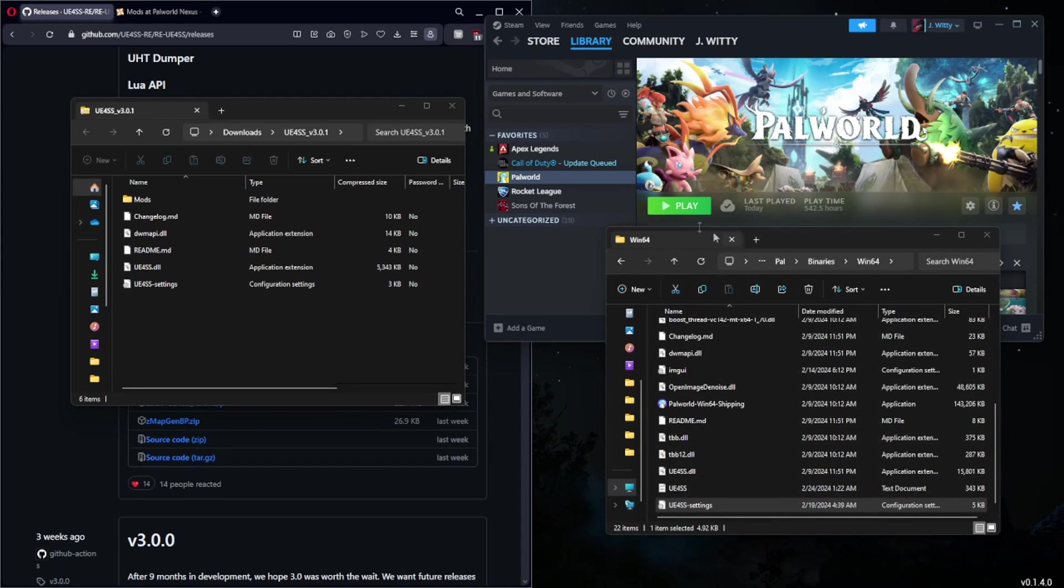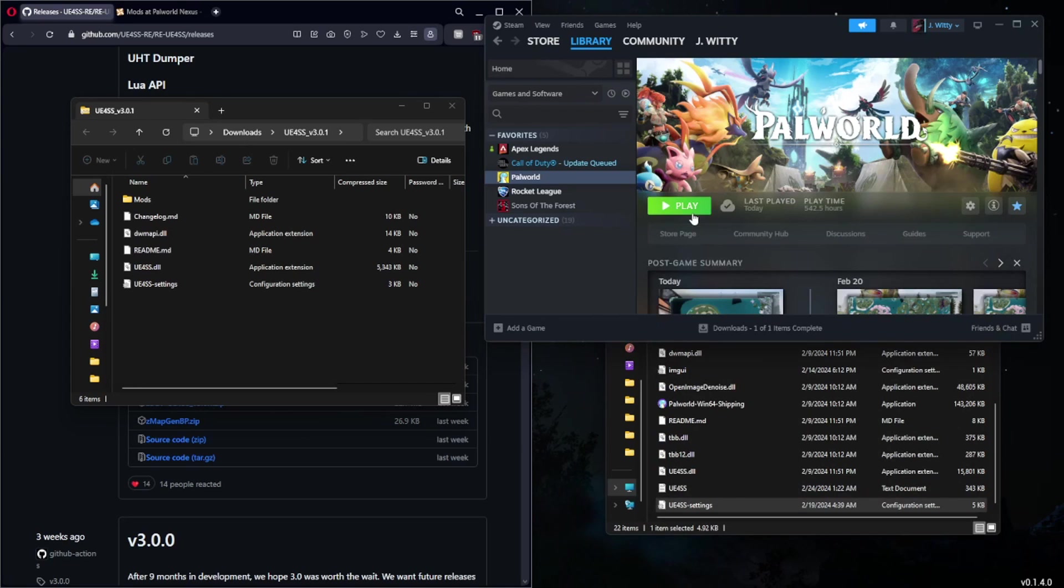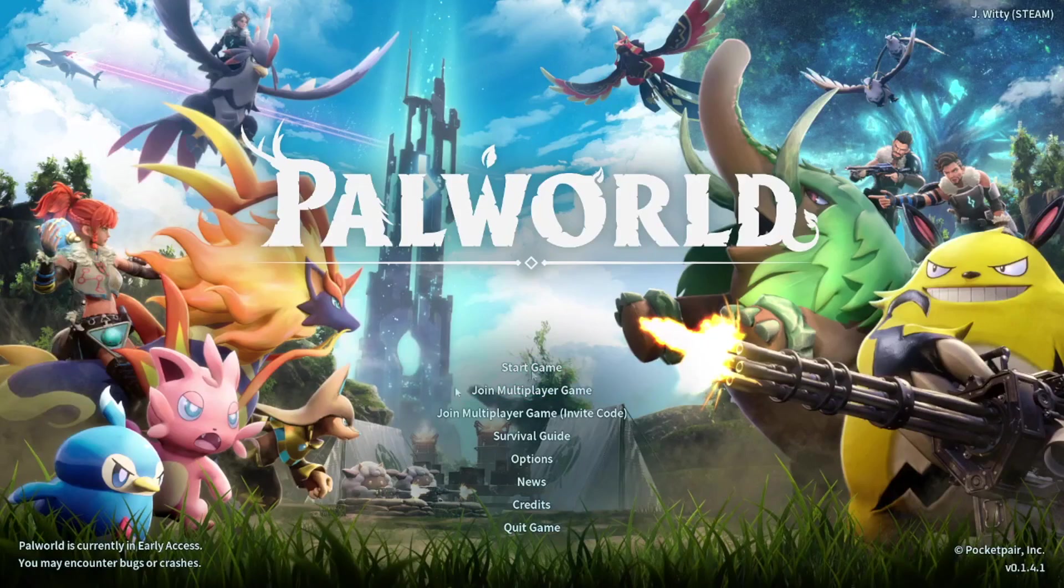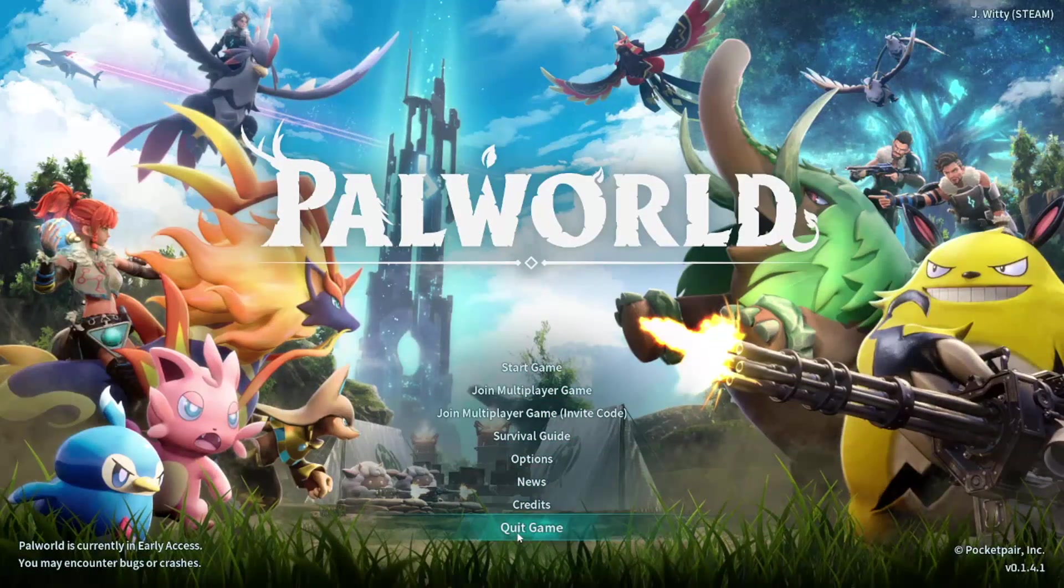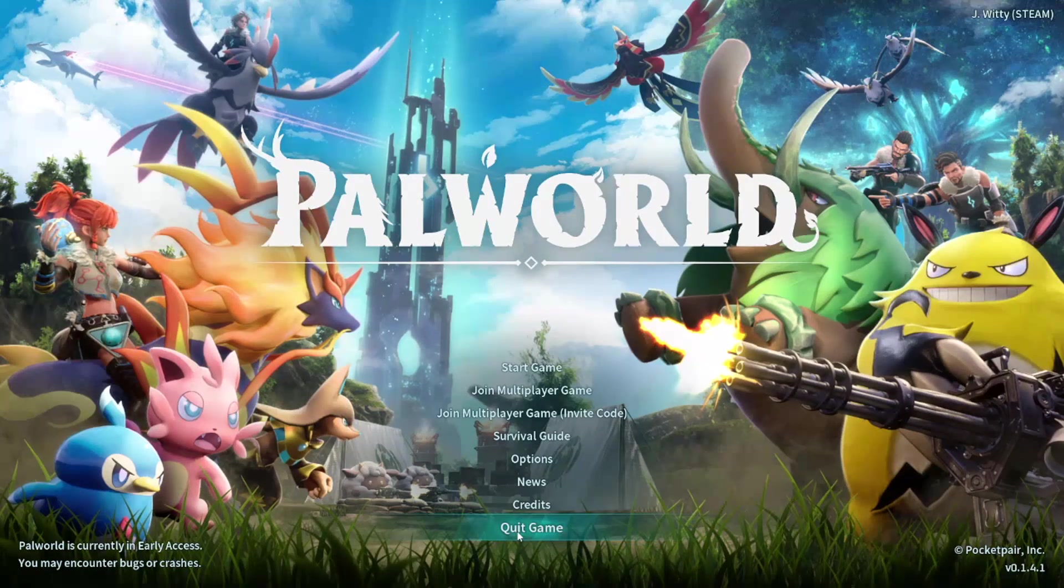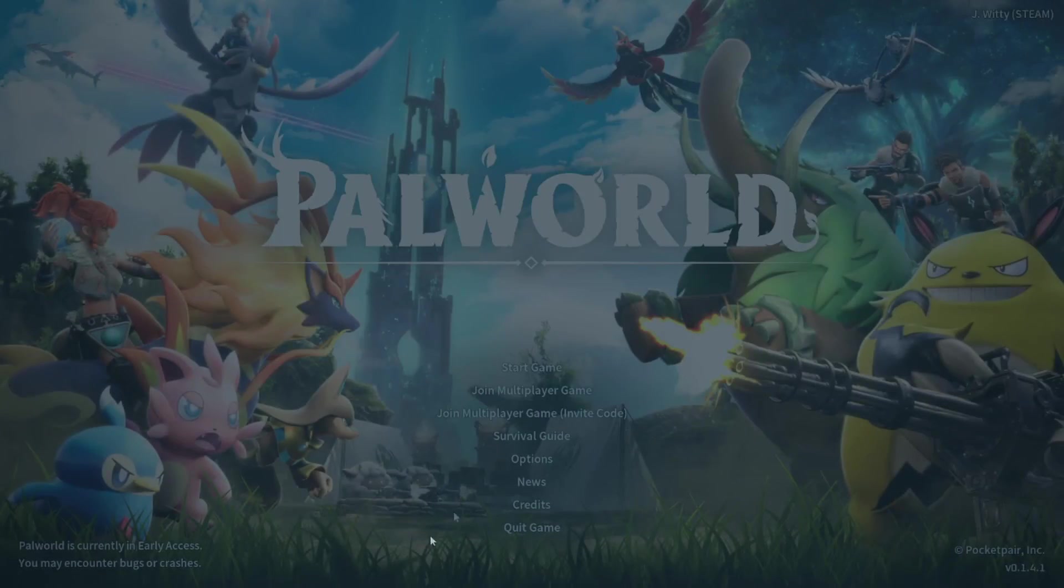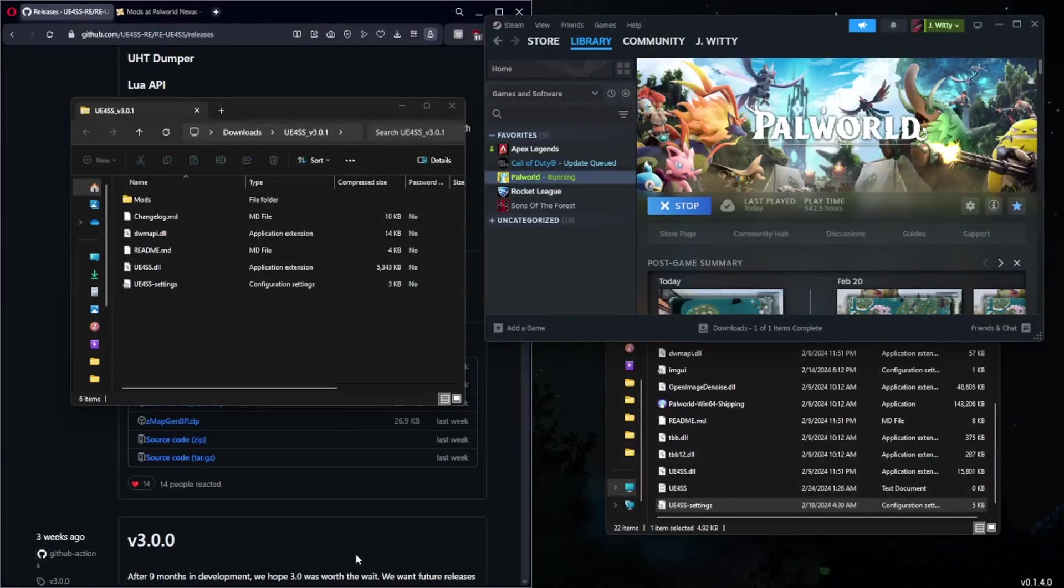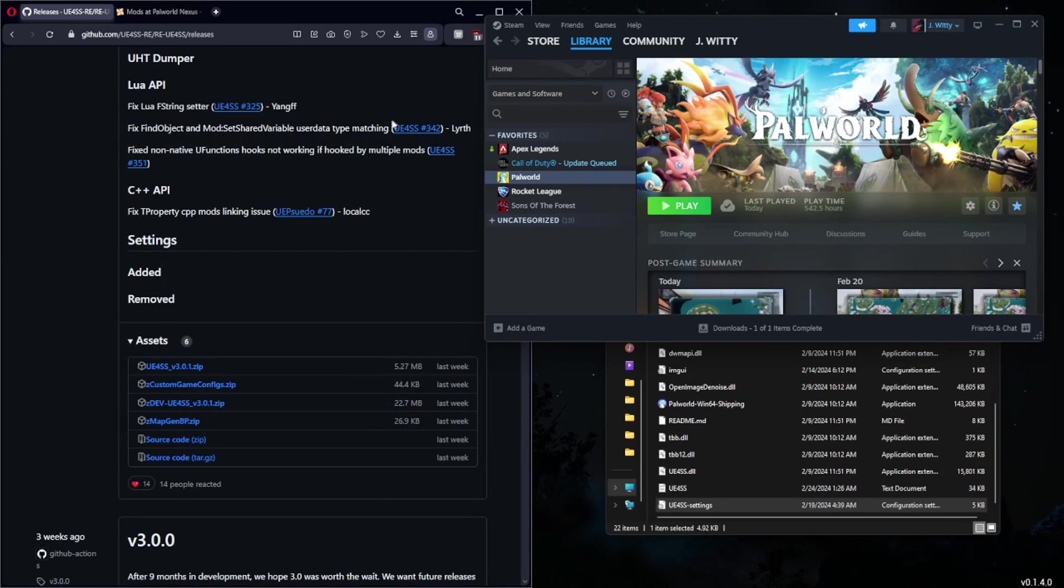We can go ahead and either file and save or just simply Control+S, and you can close that completely. Now that you have UE4SS installed, you need to load your game one time just to the main menu. We're just going to sit here for three to five seconds, make sure that we don't get a crash instantly, and then you can go ahead and quit back out of the game. UE4SS is now installed.